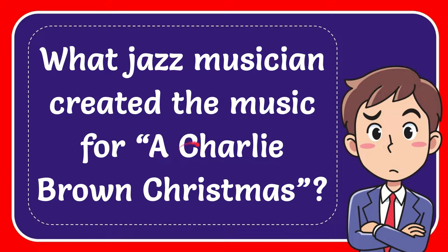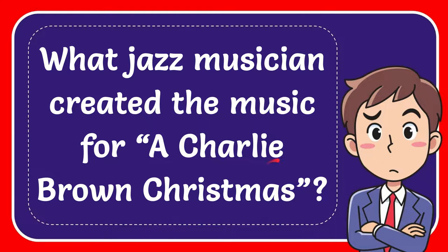In this video, I'm going to give you the answer for this question. The question is, what jazz musician created the music for a Charlie Brown Christmas?